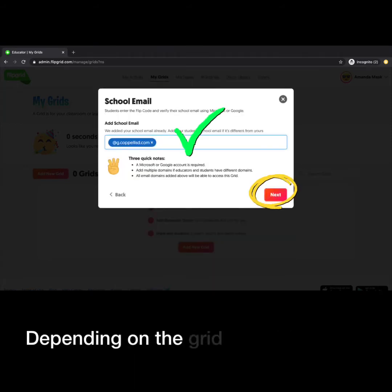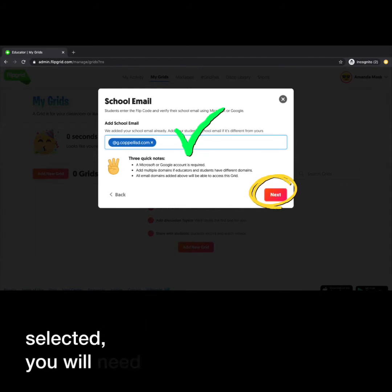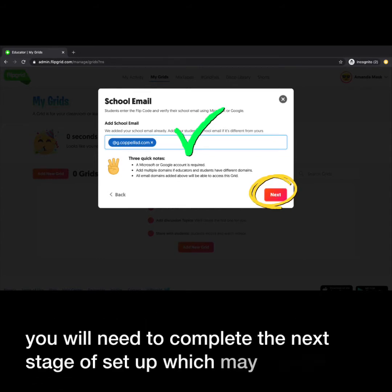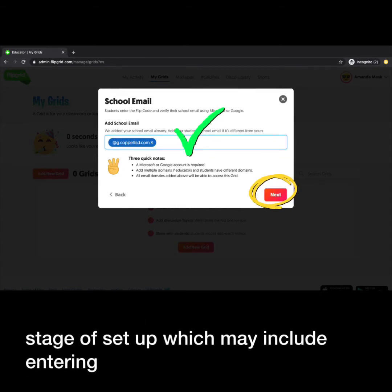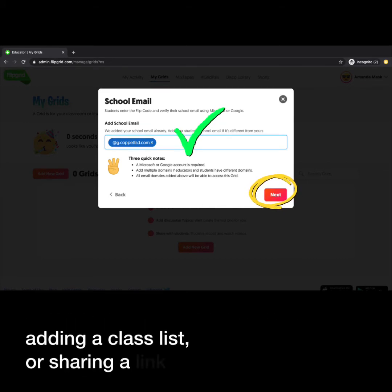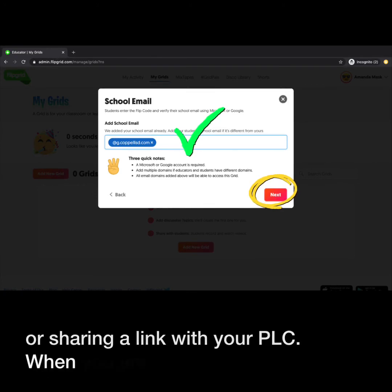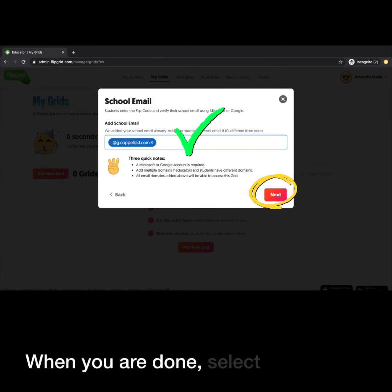Depending on the grid type you selected, you will need to complete the next stage of setup, which may include entering an email domain, adding a class list, or sharing a link with your PLC. When you are done, select Next.